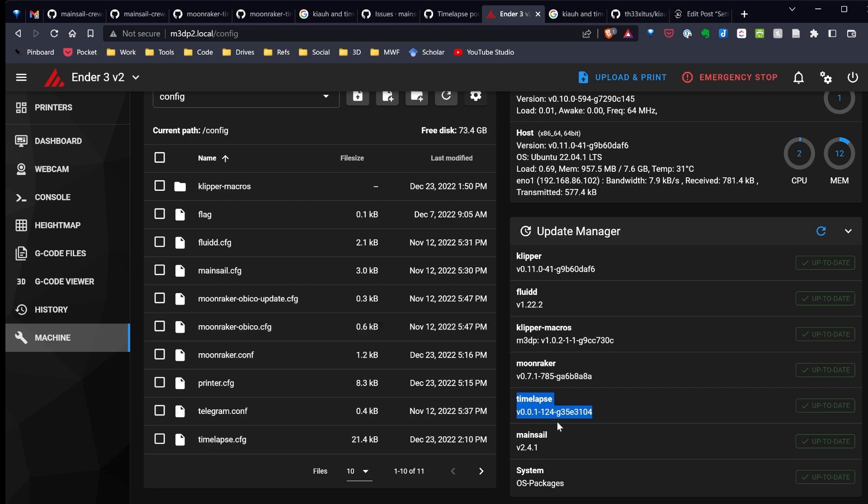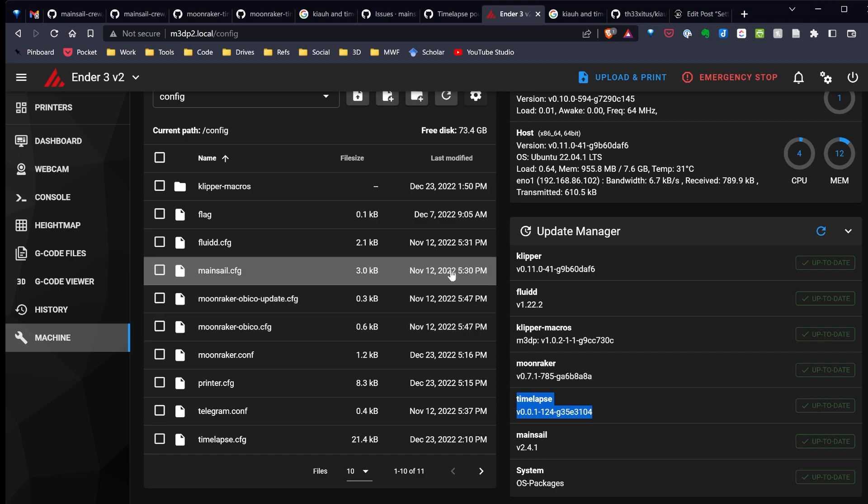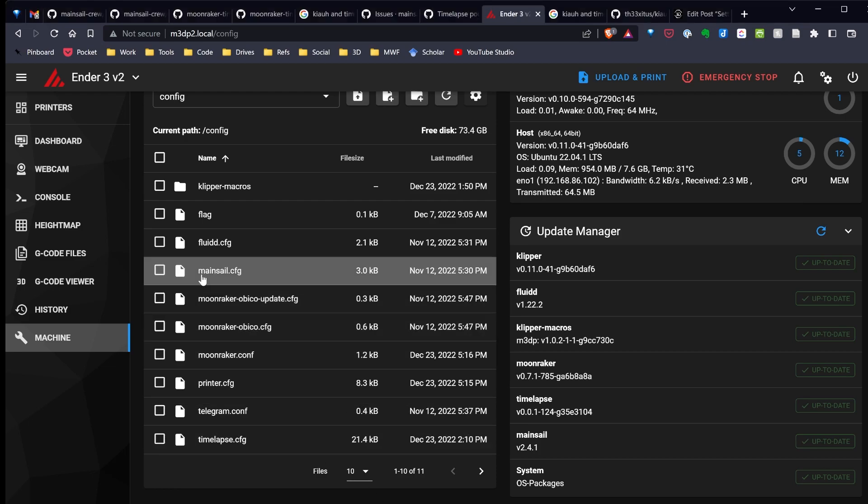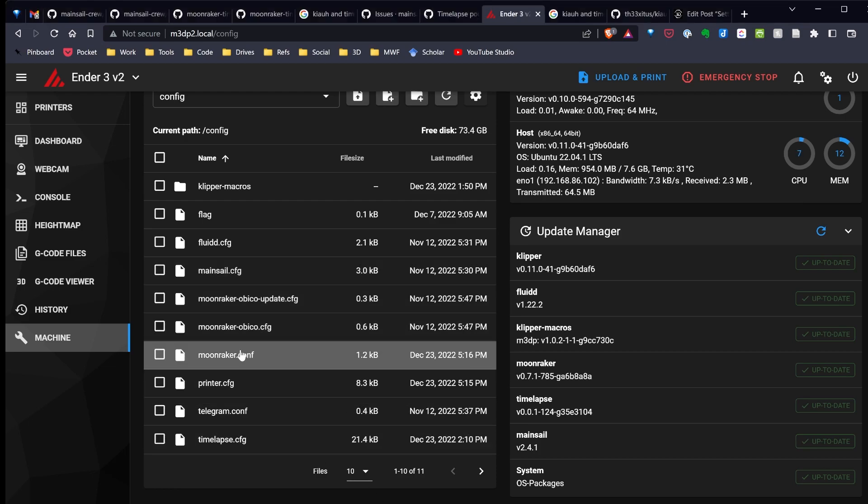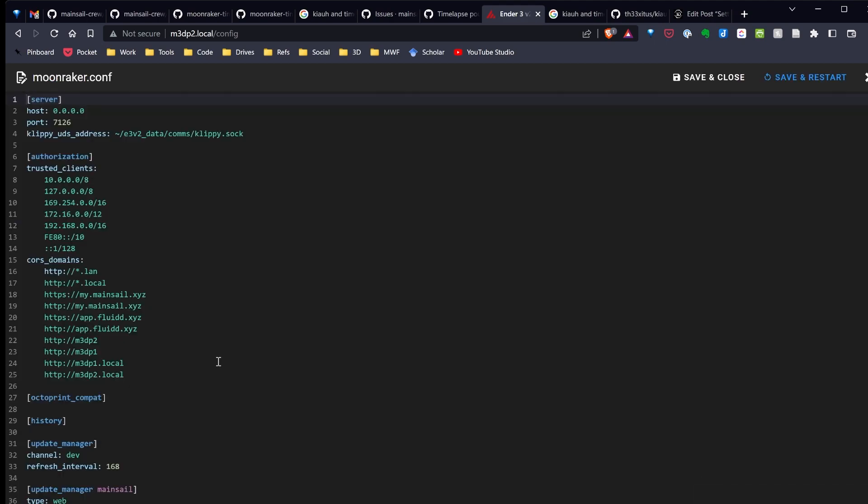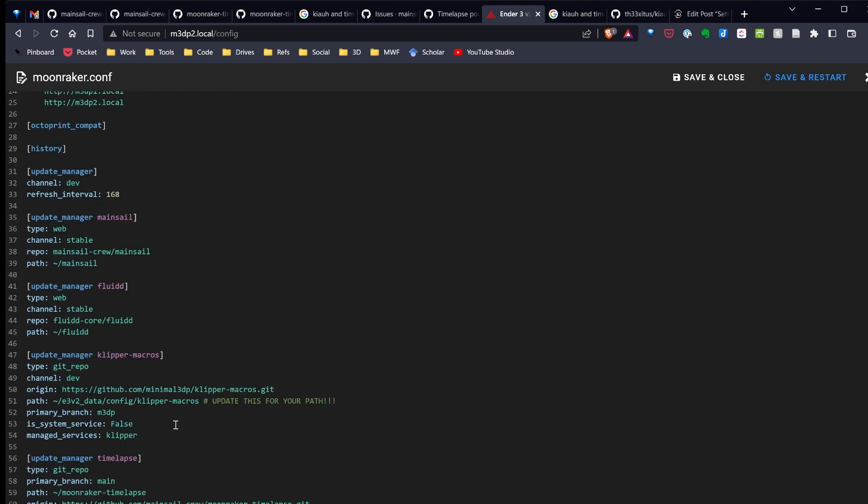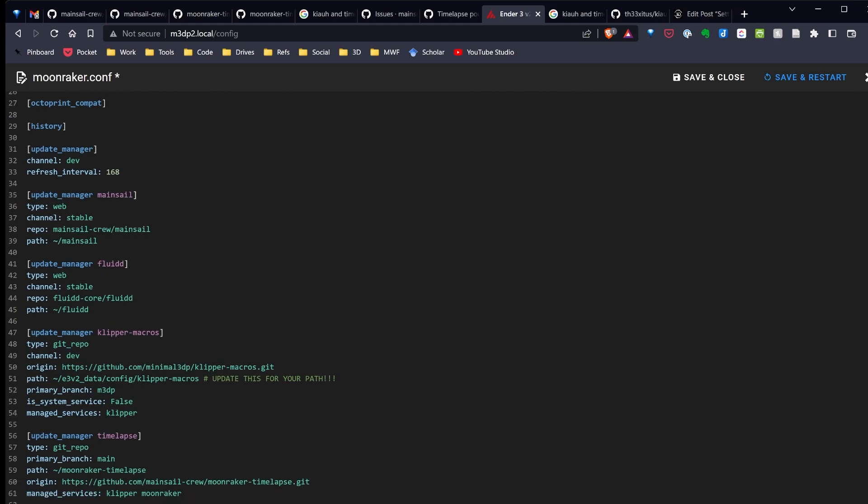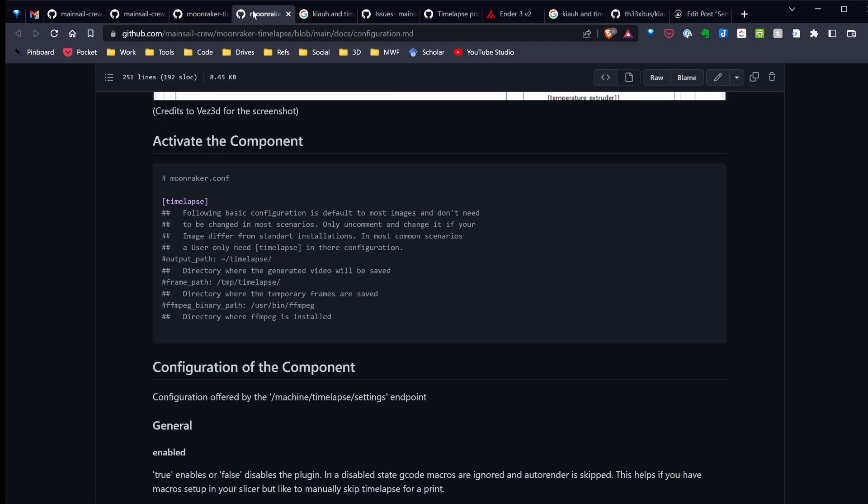So I have one other quick change to make here, then we'll go ahead and do a test print and try to capture a timelapse. I'm going to make a quick configuration change. So I've gone ahead and come back to Mainsail on the machine. I'm going to open the Moonraker timelapse configuration.